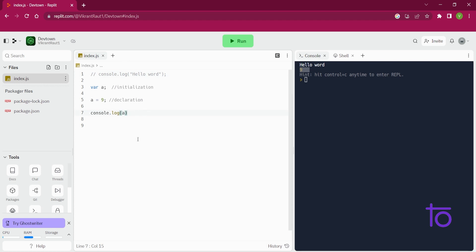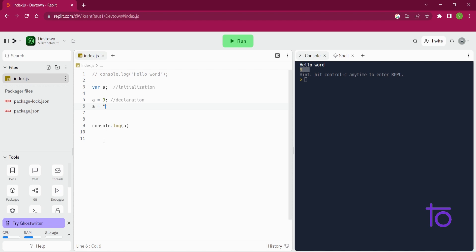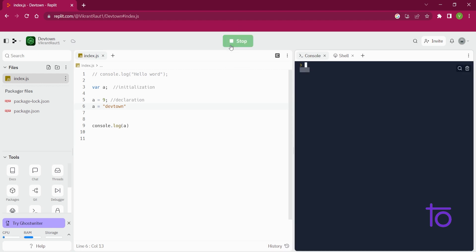And see what I have taught you, that we can assign any data type to our variable. Let's say I am assigning a name of devtown to this particular variable. And if right now I try to run this...